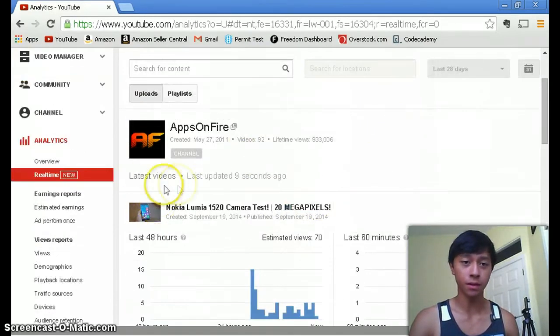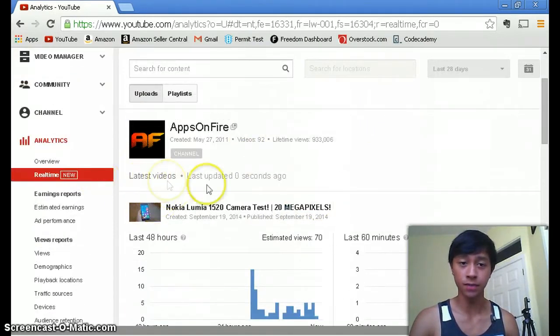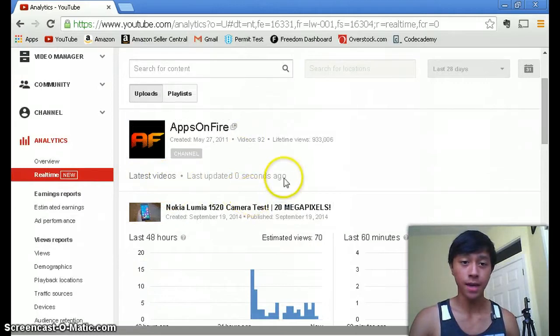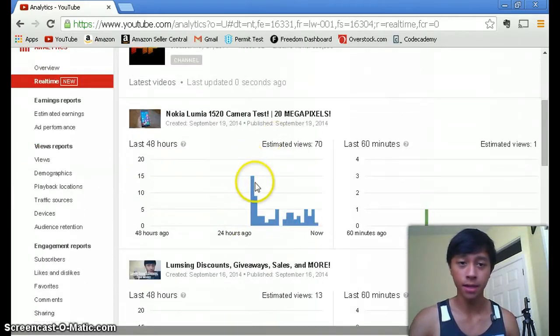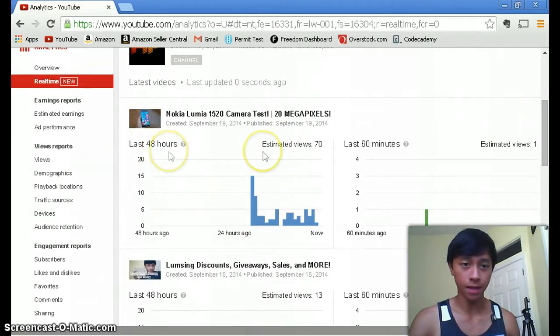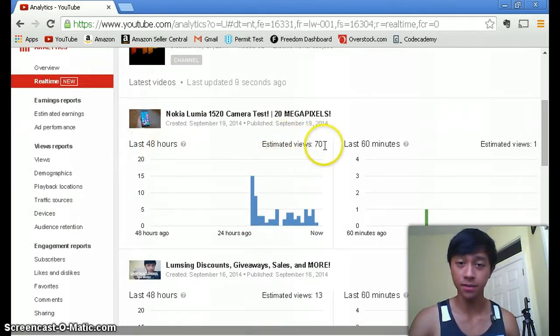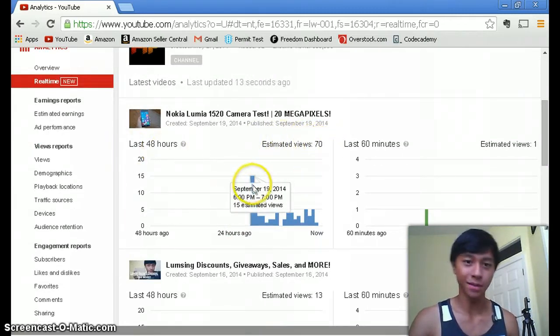If you scroll down on the real-time tab to see latest videos, you see your video that you just last uploaded. In the last 48 hours I'm estimated 70 views and really that's not a lot of views.